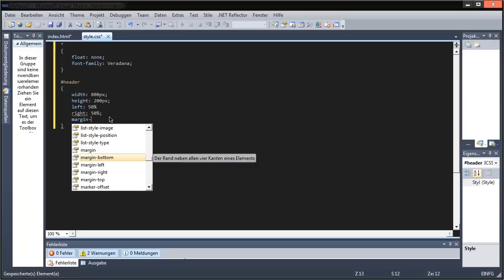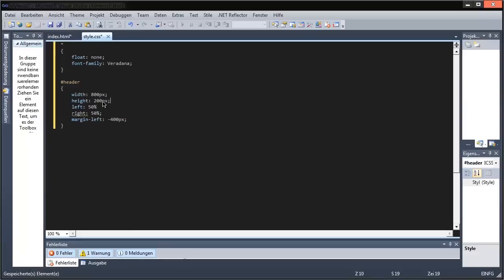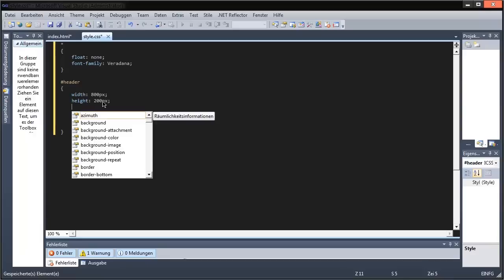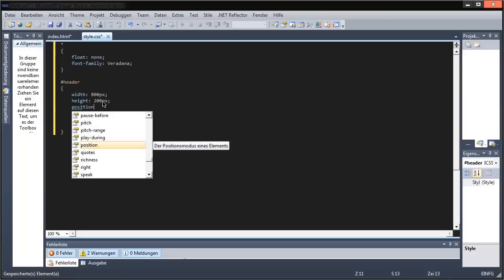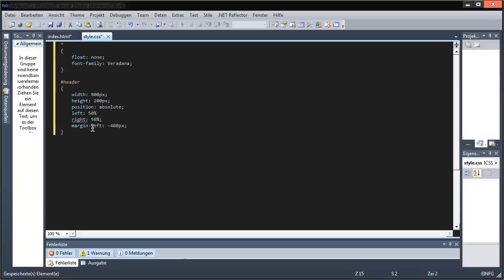Margin-left will be the minus half size of your header. I'll tell you why I'm doing this. And this will be position absolute. The reason why I did these is so the header is in the center. You will see when I've done this.